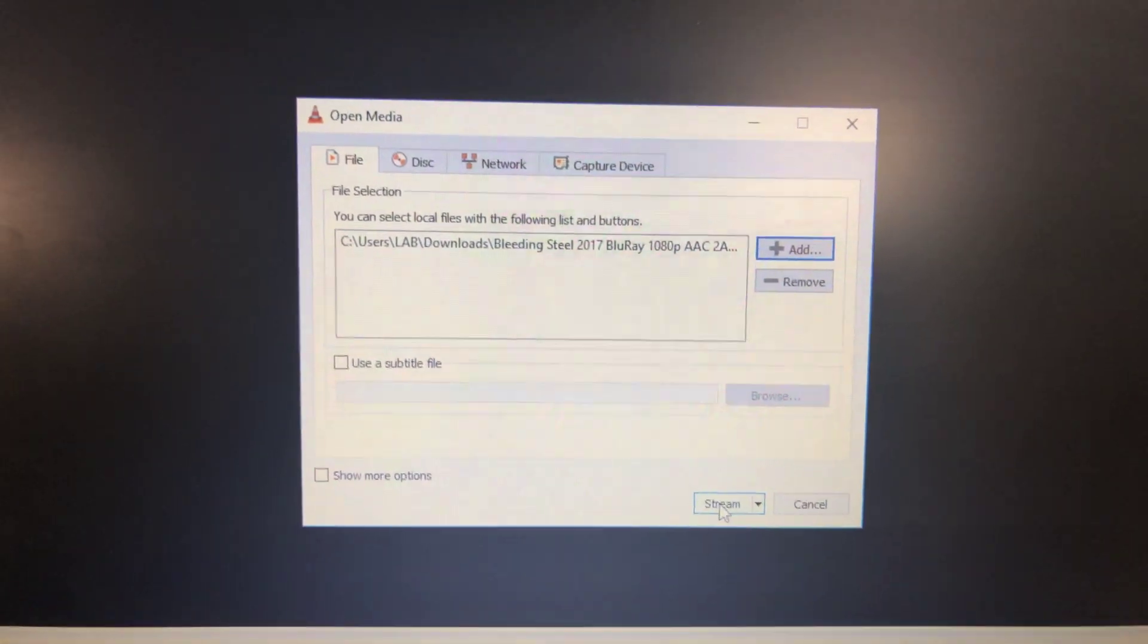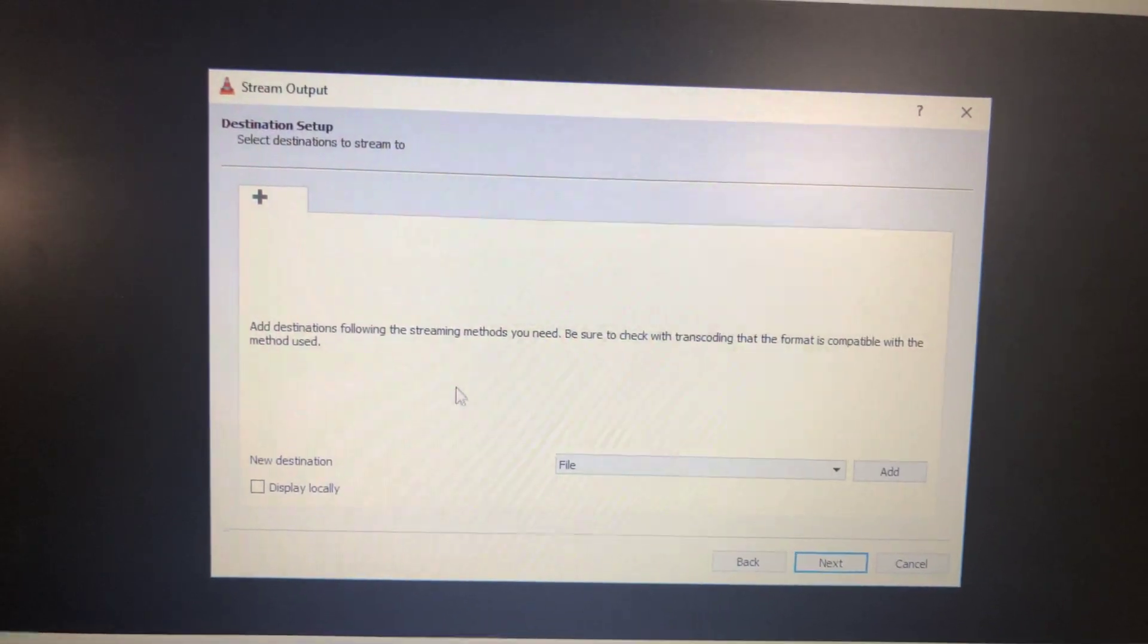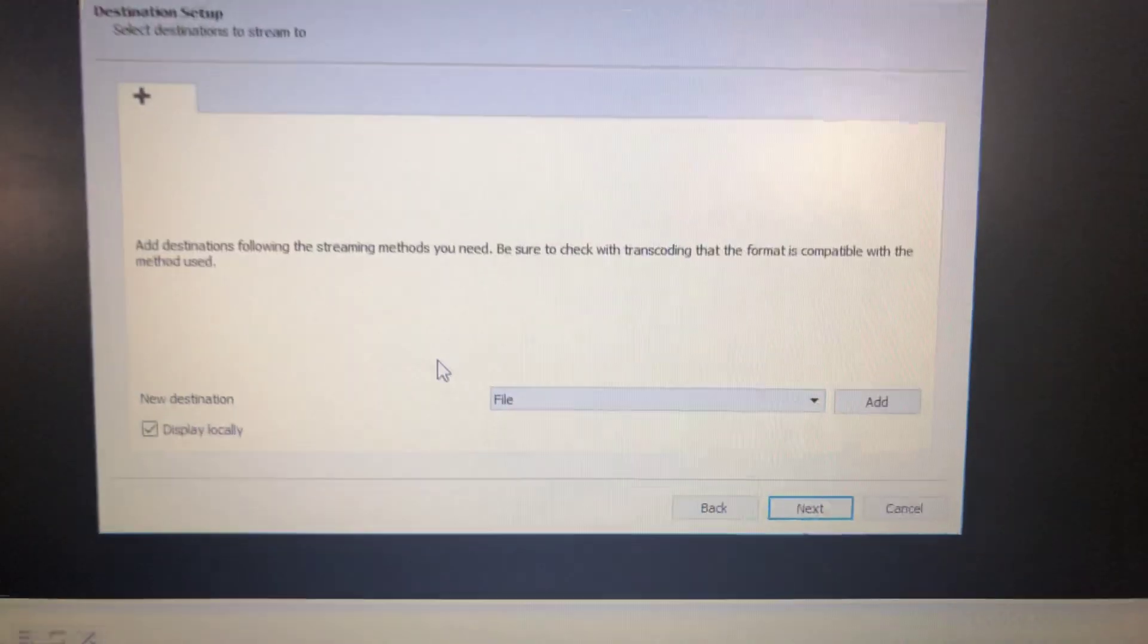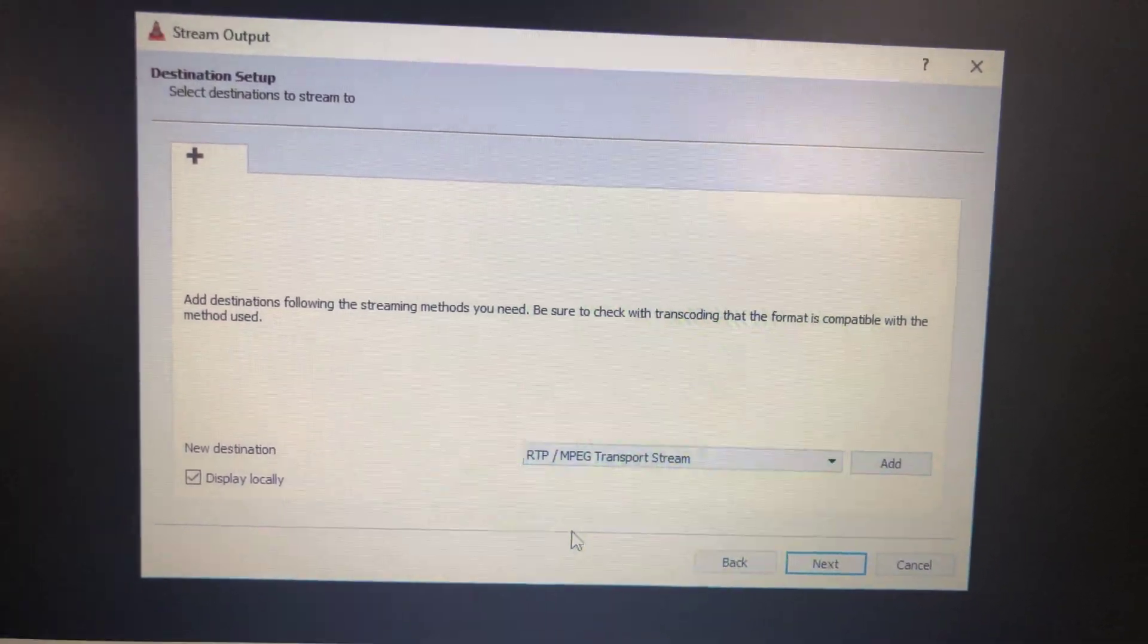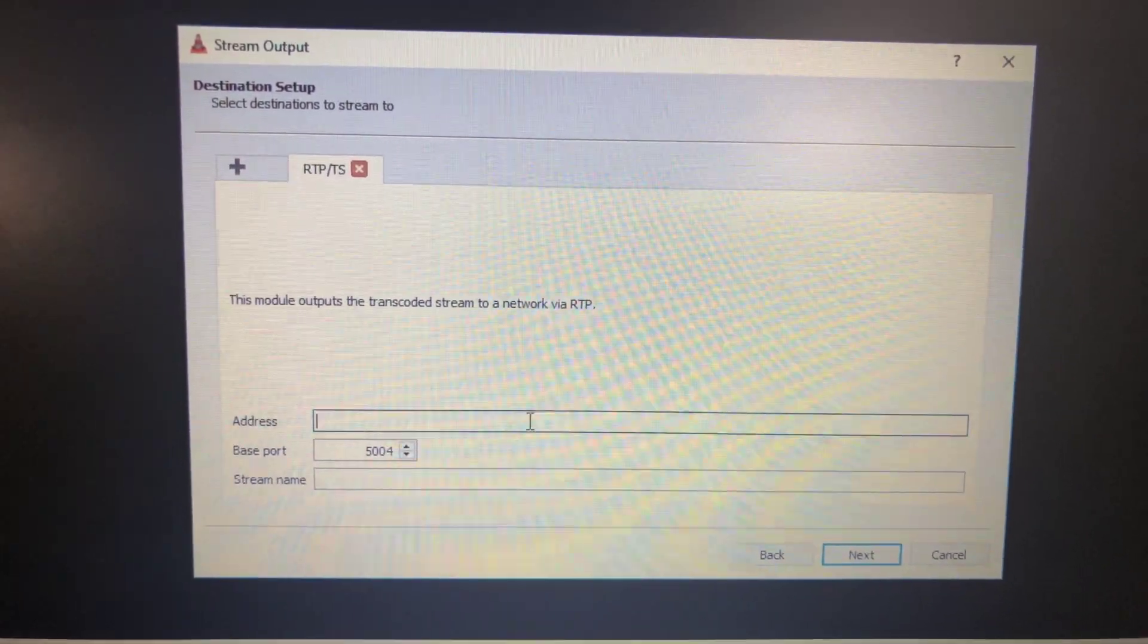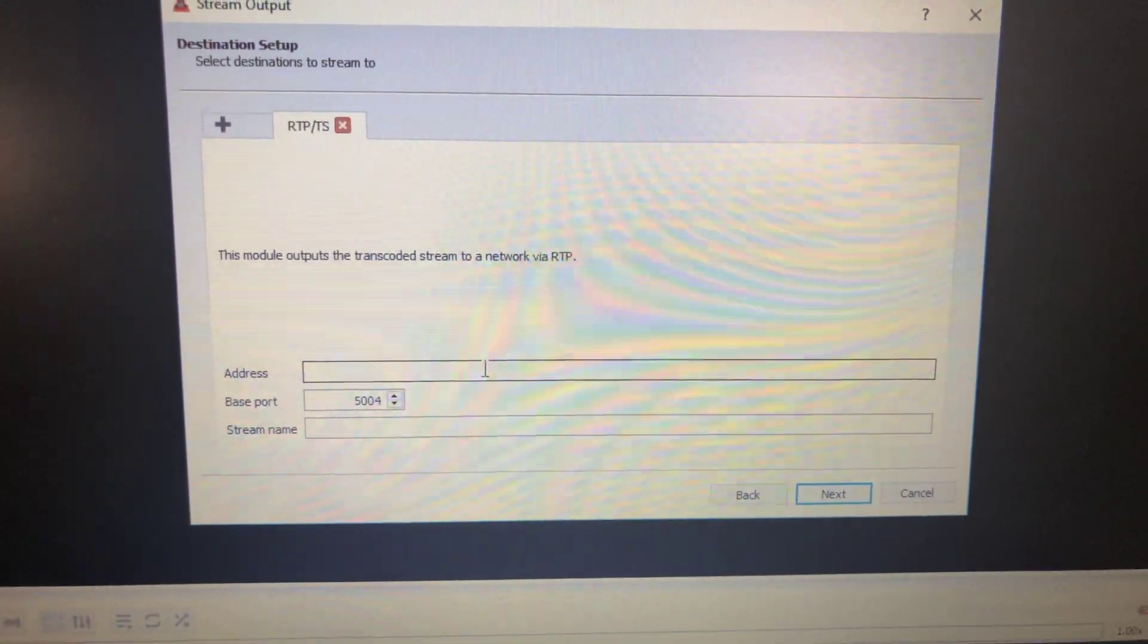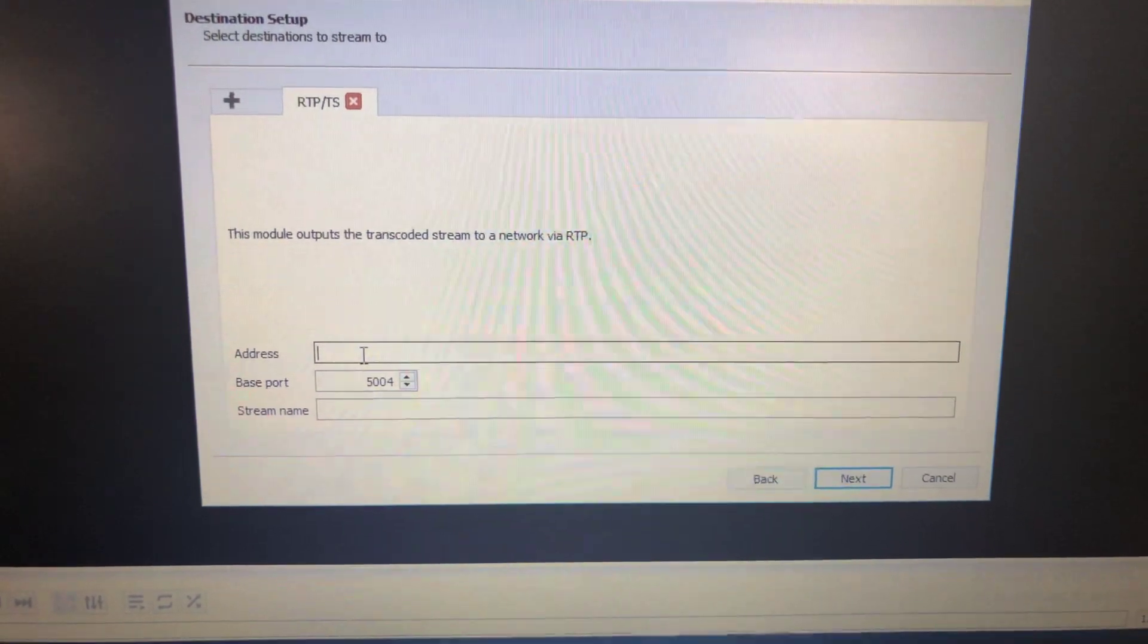Open stream, next, display locally to display the video on your local machine. Choose RTP MPEG, then select add, then put your multicast source address, this multicast address for the stream.